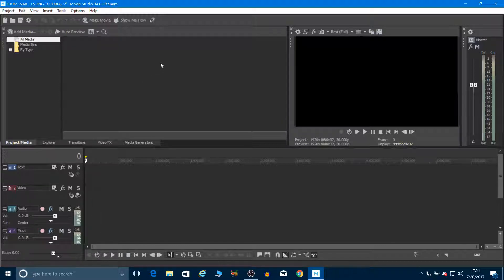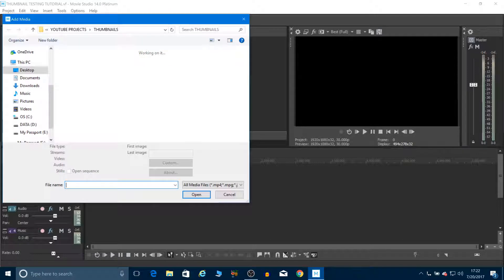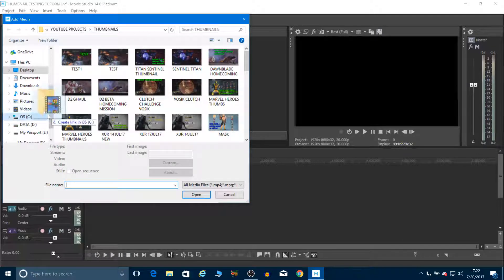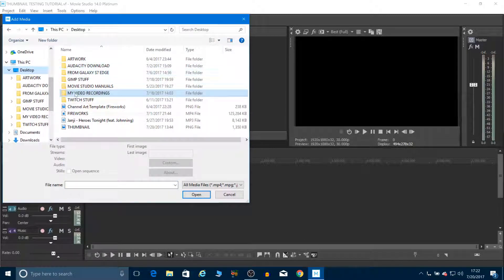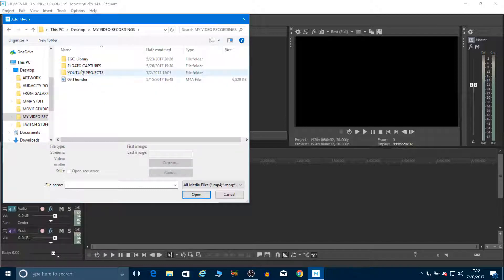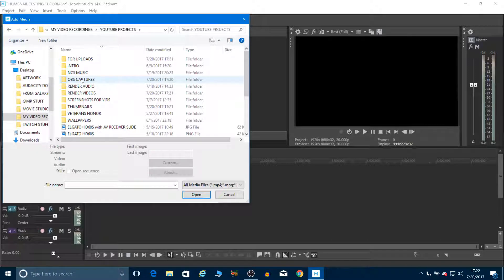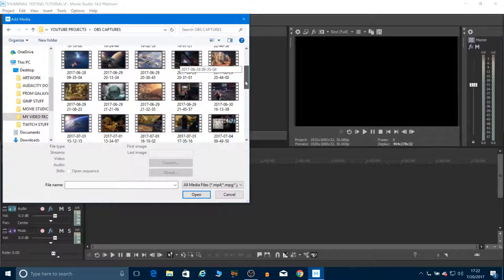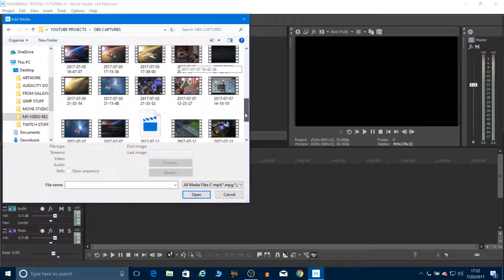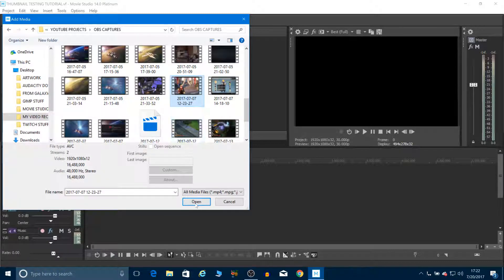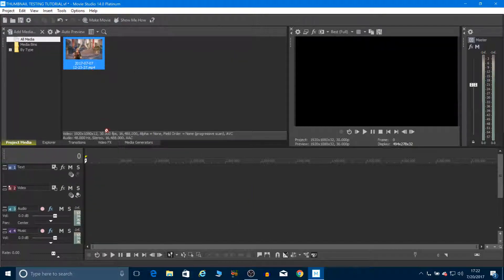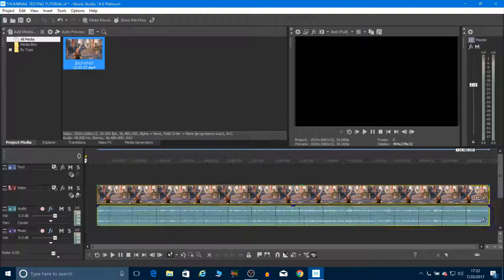Now you either already have a PNG file you can use as a thumbnail, or you take a frame from the video you're going to produce. For instance, I'm going to add a video — let's go to my file on the desktop, go to YouTube projects, then OBS capture, and pick this video right here. I'll drop it to the timeline.